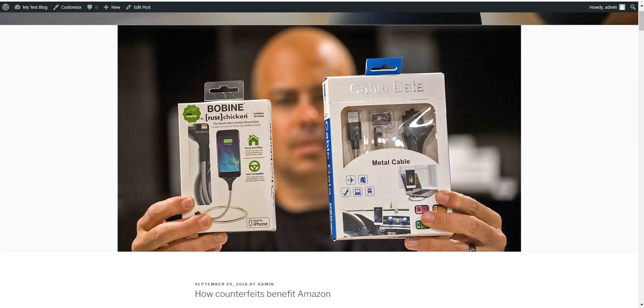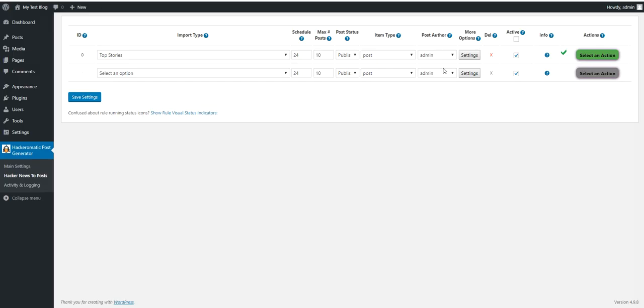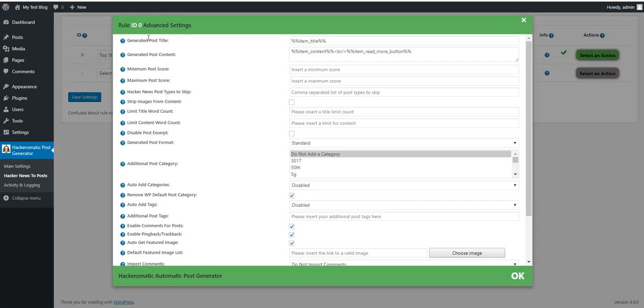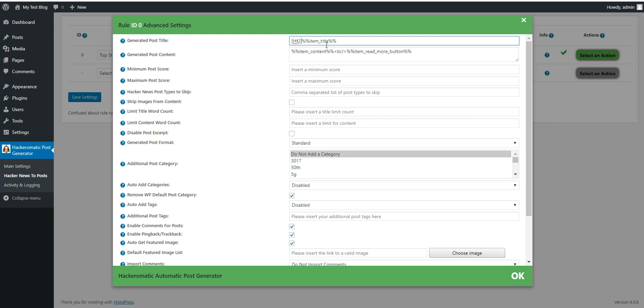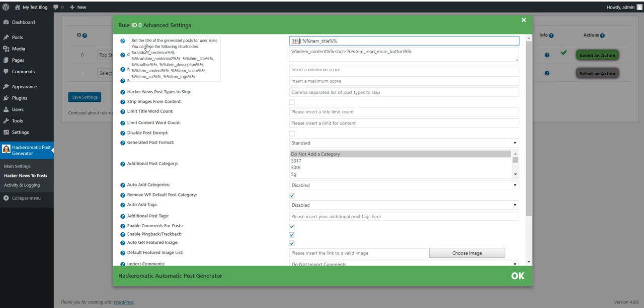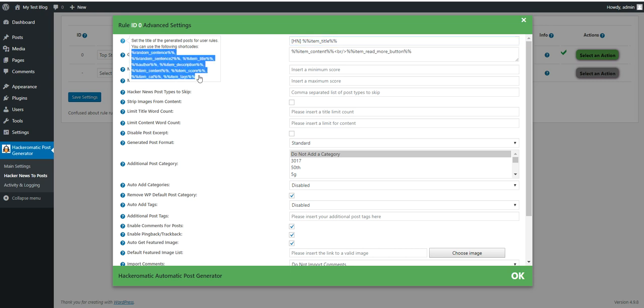Now let's head back and check some advanced settings. Generated post title. Here you can set the post title that is going to be generated. If you want to add tags to it, you can do it like this. And each post that will be generated by this rule will have this tag. Also you can use these shortcodes. These shortcodes will be replaced with their corresponding values for each post.